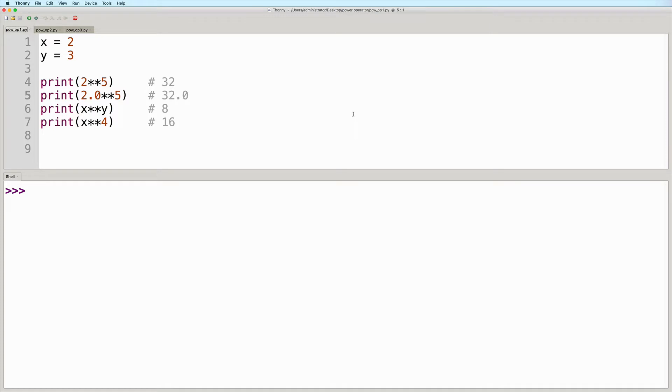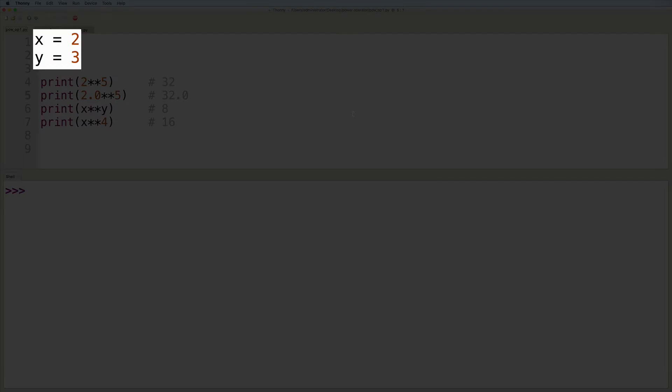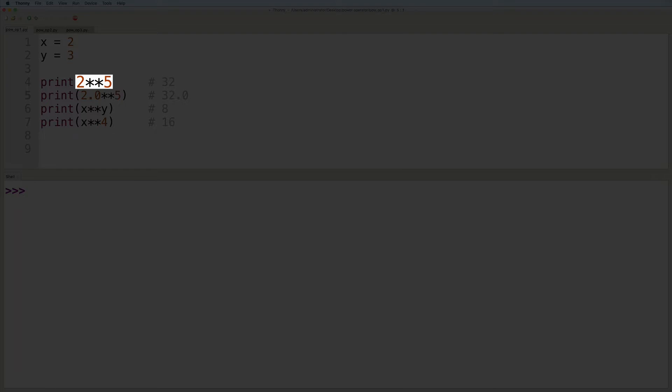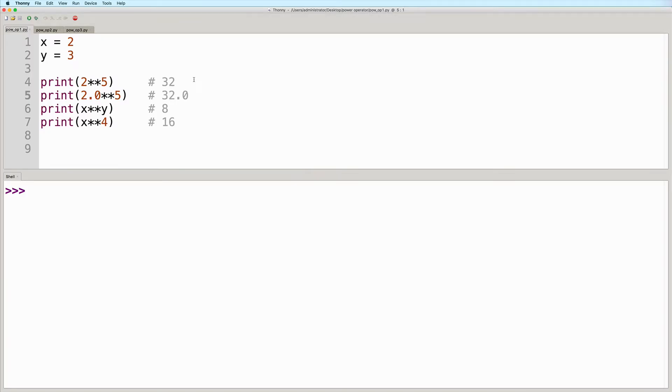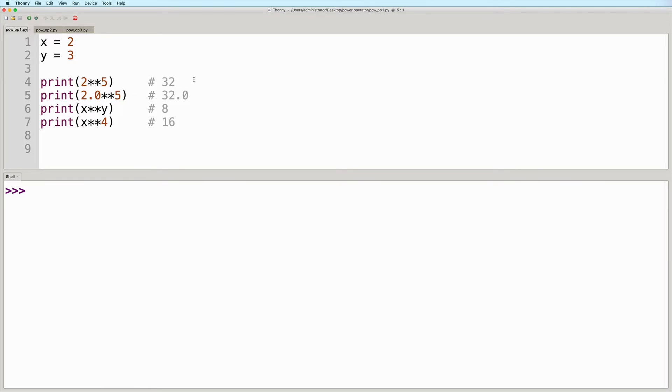So let's take a look at some examples. Here, we have two variables, x is equal to 2 and y is equal to 3. The first example makes use of two literal integer values, 2 and 5. So we read this as 2 raised to the power of 5. And the result here will be 32.